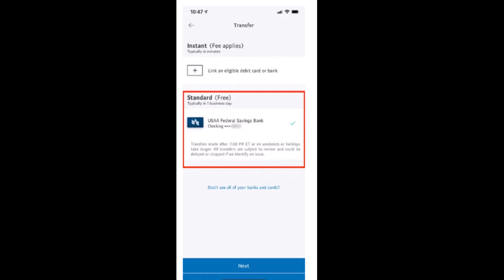That is how you can transfer money to your bank account from your PayPal account. That's all for this video. I hope the video was helpful. Make sure to like, share, and subscribe to our channel. Thank you for watching.